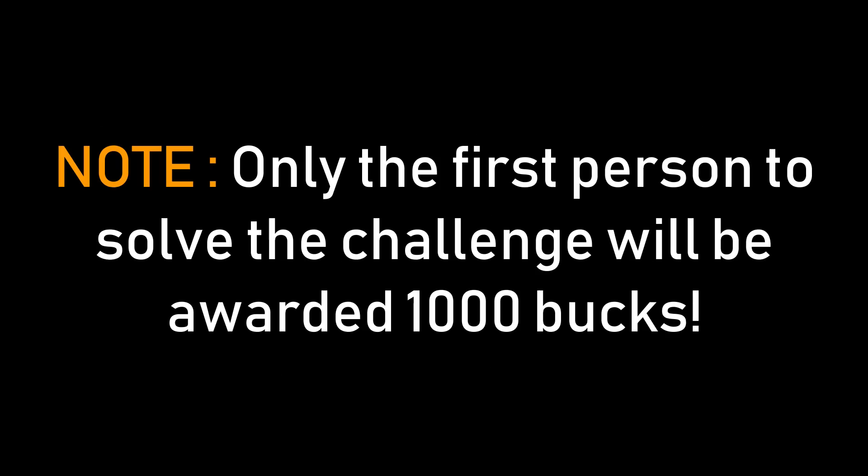And a note here, the 1000 rupees will be awarded to only the first person who solves this challenge. So keep looking at the comment section of the video to see if someone else has solved this challenge before you. I'll probably make a comment if anyone has solved it and won the cash prize.